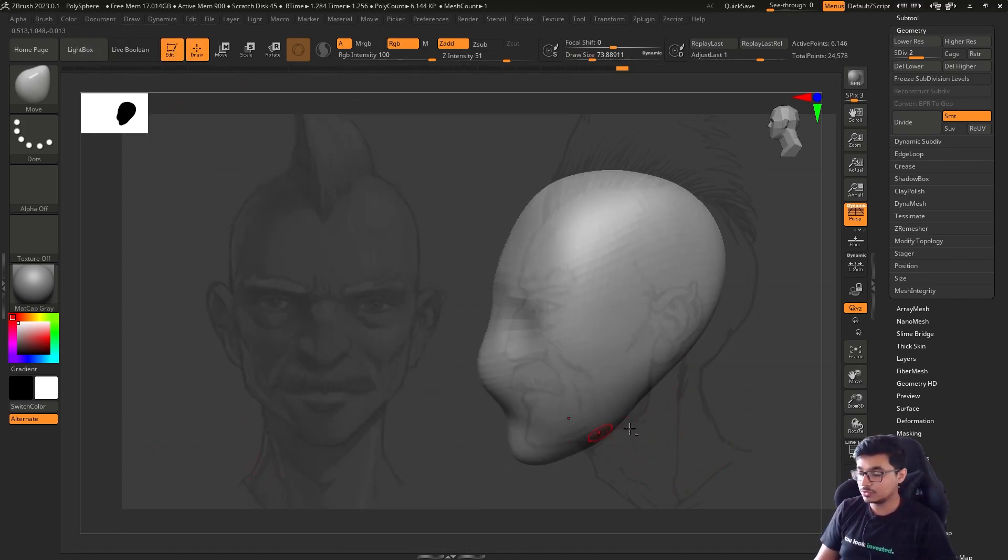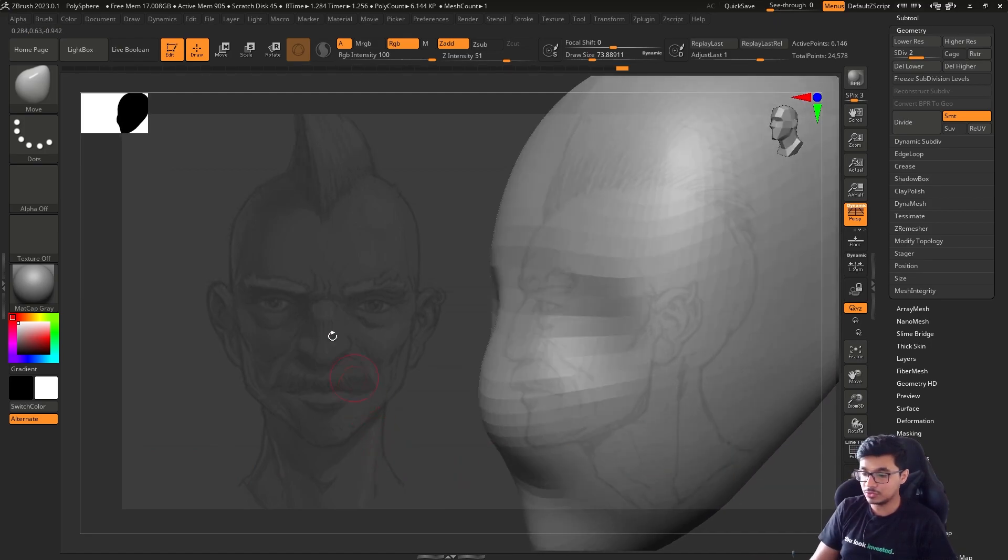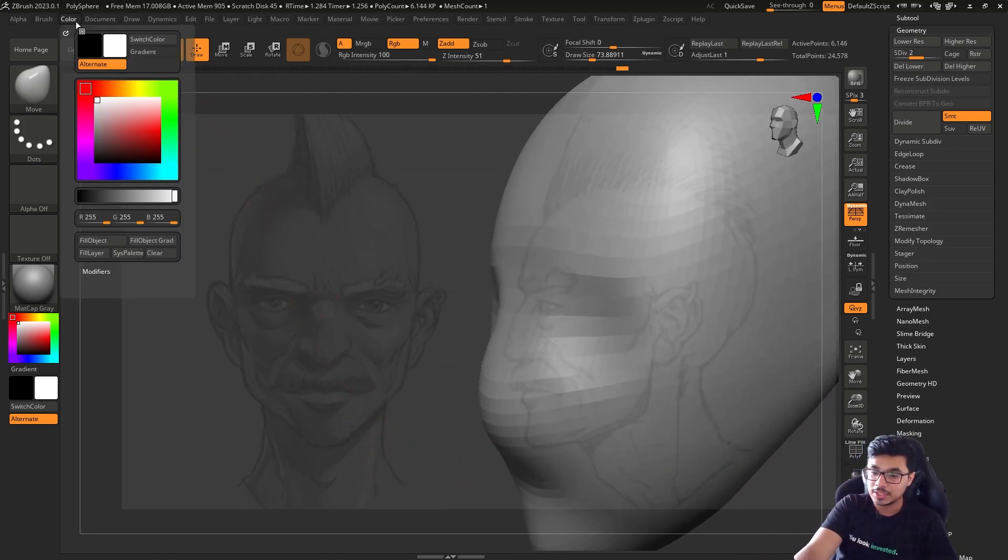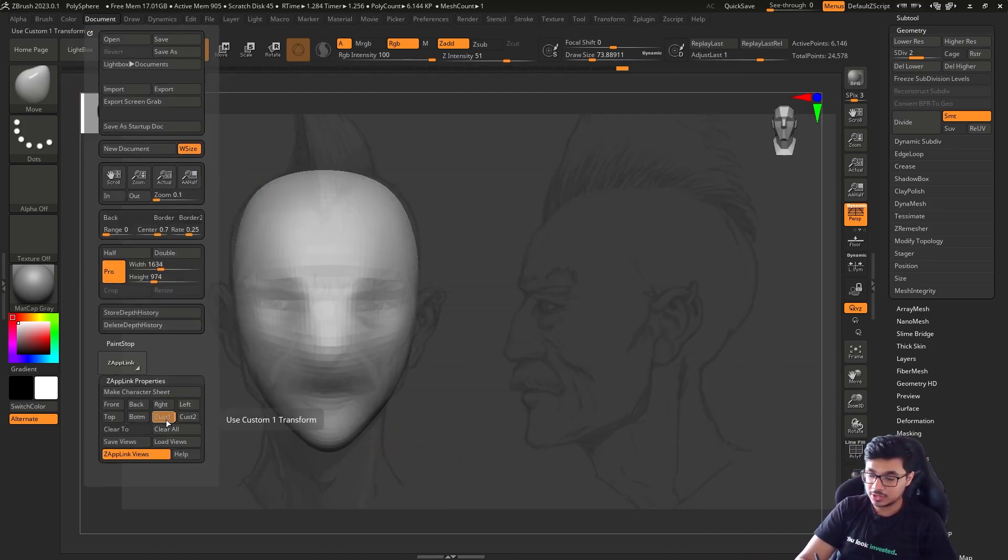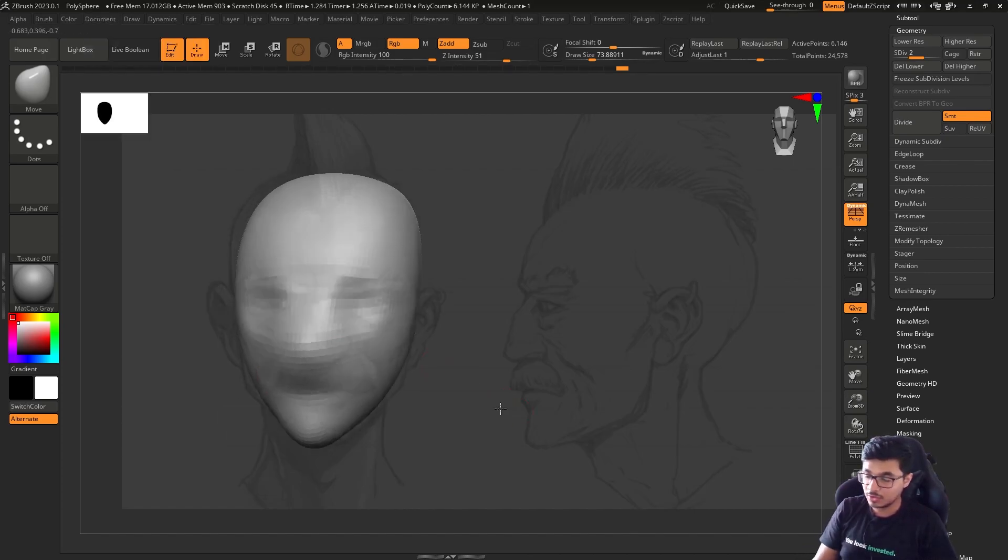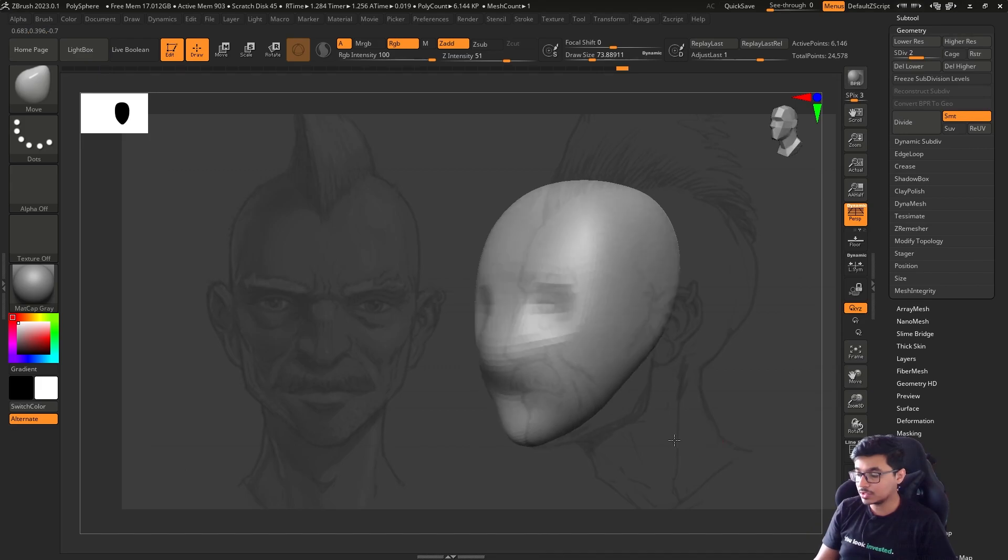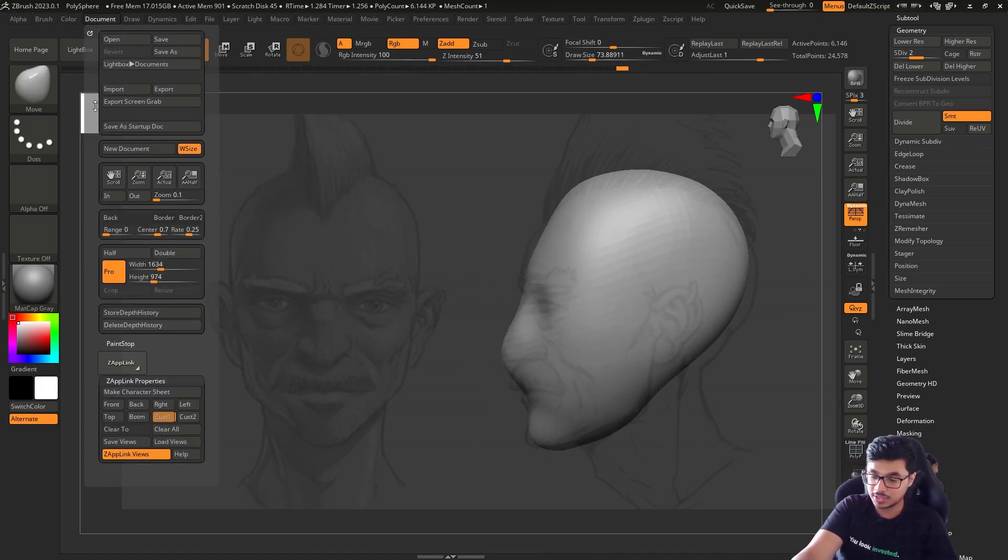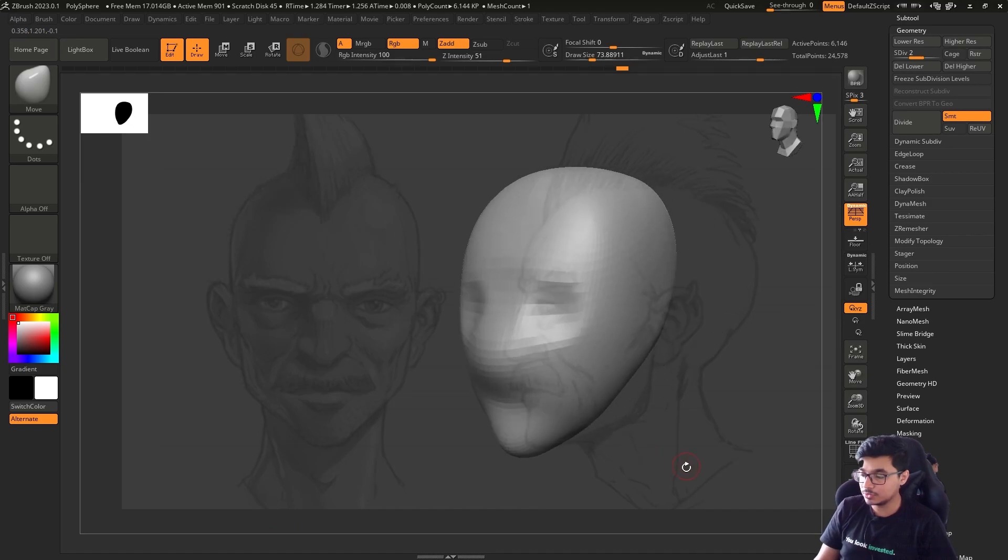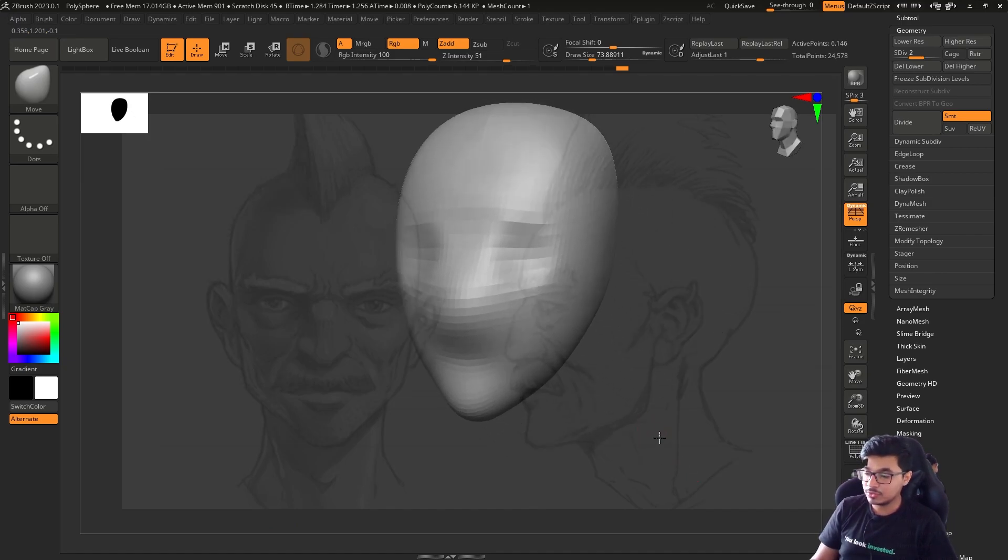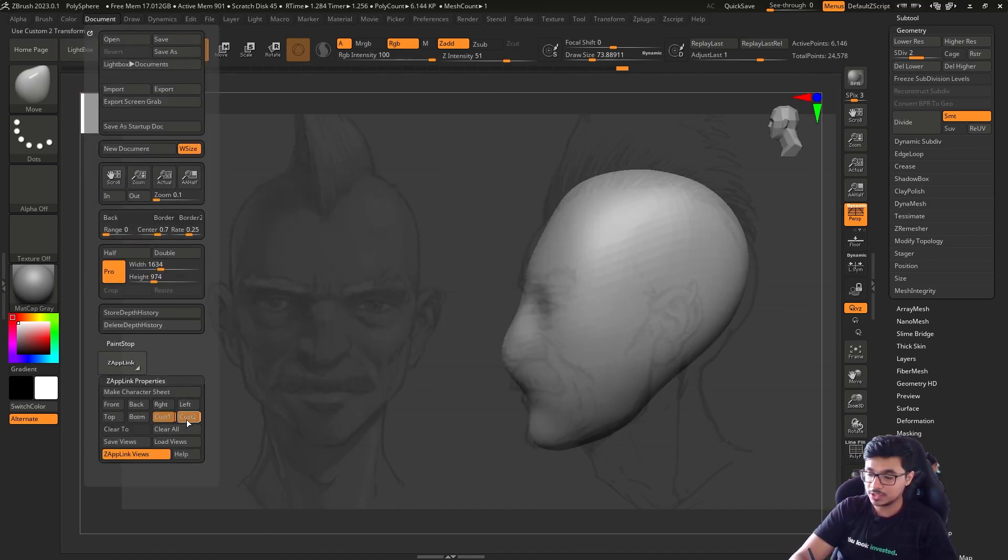Even if you now zoom in or move or do whatever, you can go here and click on Custom again, and it will go back to that place. If you want, you can also click Custom Two if you want to set another position. Click on Custom Two—now you have set both. You can switch between Custom One and Custom Two if you want.